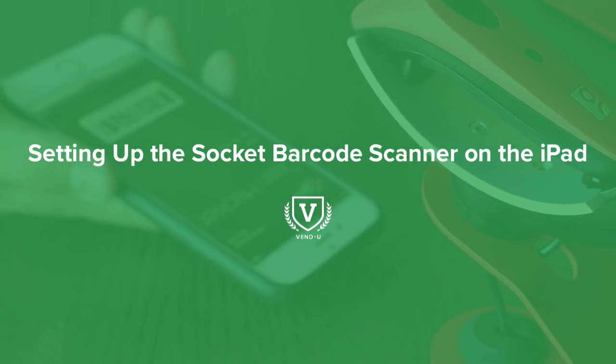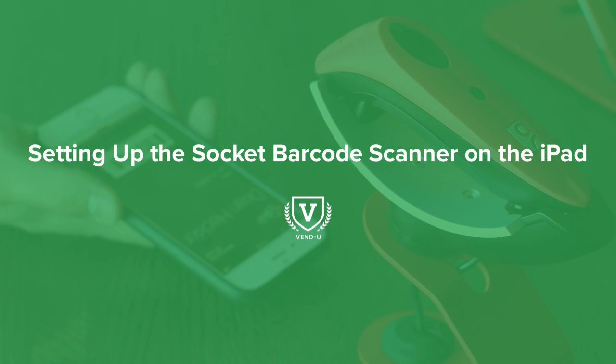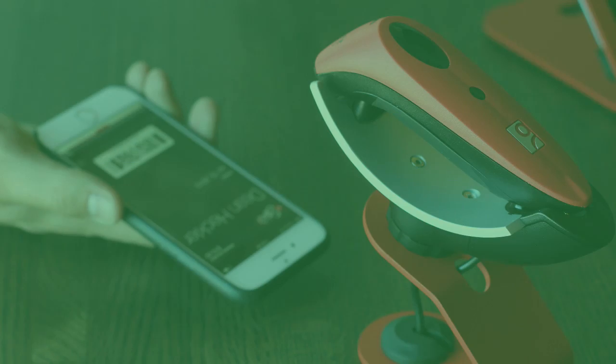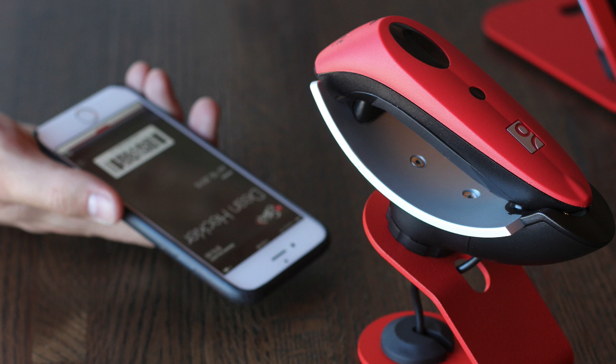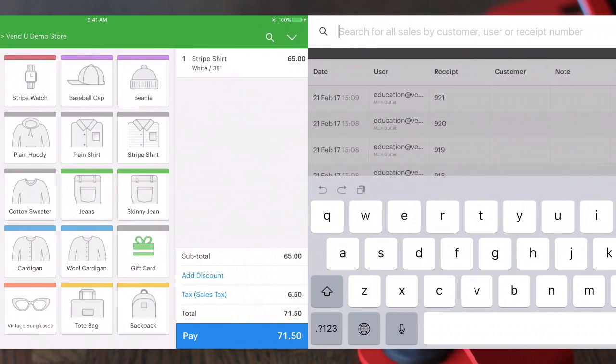Socket Mobile offers small, easy-to-use barcode scanners that come in a variety of colors and connect wirelessly via Bluetooth. We're going to walk through how to pair, unpair and set up your Socket Barcode Scanner in both the iOS and keyboard modes for your iPad.